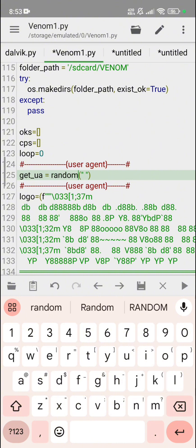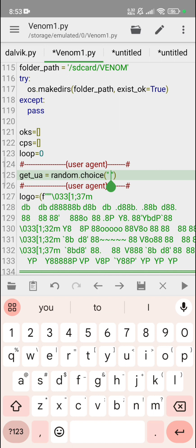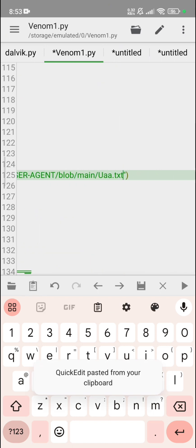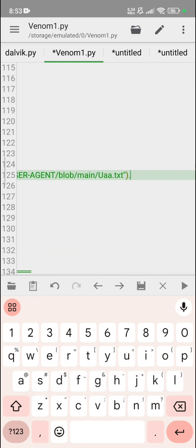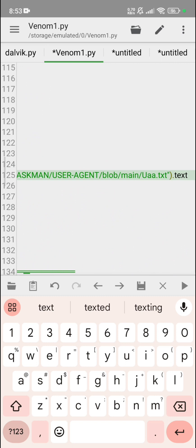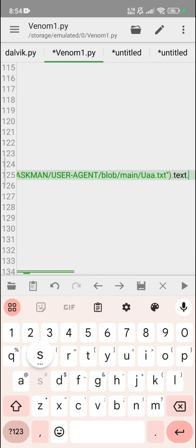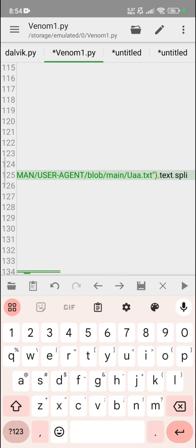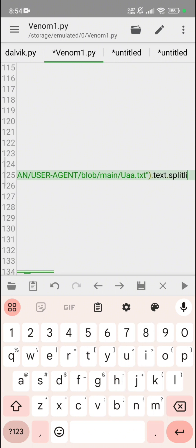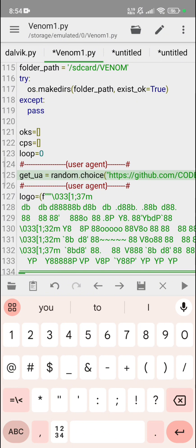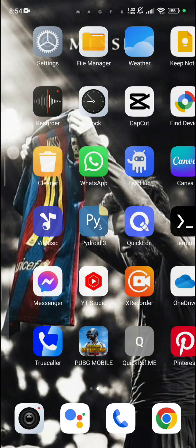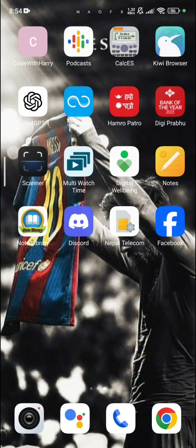Then after, write here: random dot choice. Then after, paste your GitHub account link. Then after .txt, split lines. Like that. If you are not sure what you have written, just go to see activity, no problem. That is very nice.